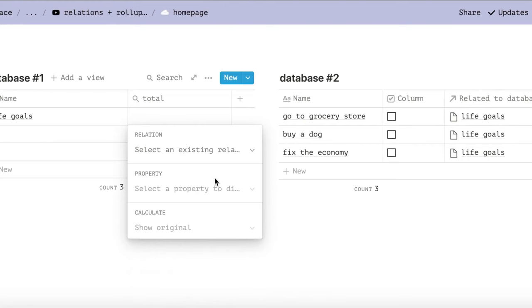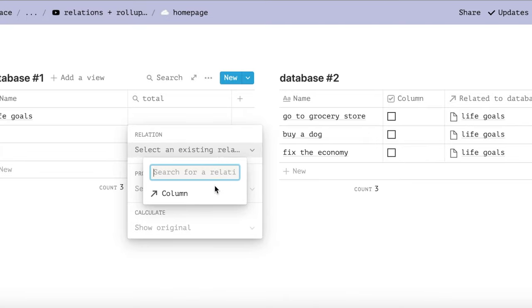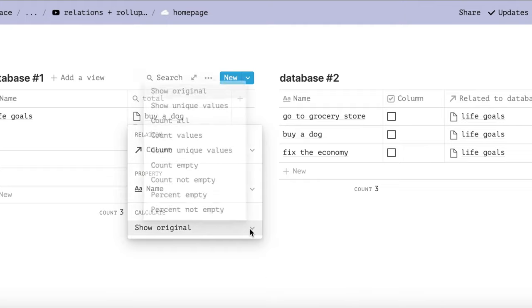So I'm naming our first rollup total, which I recommend you name as well because this will be in our formula. When you add a new rollup, choose the relation we already added. Next, choose name, then calculate count all.